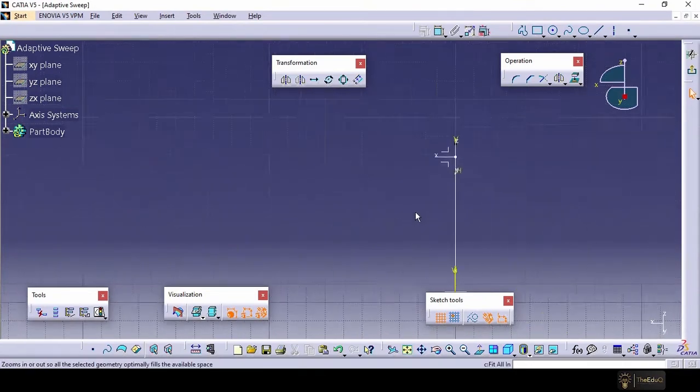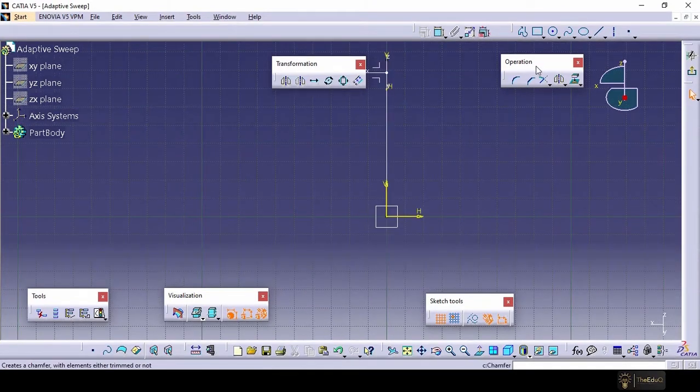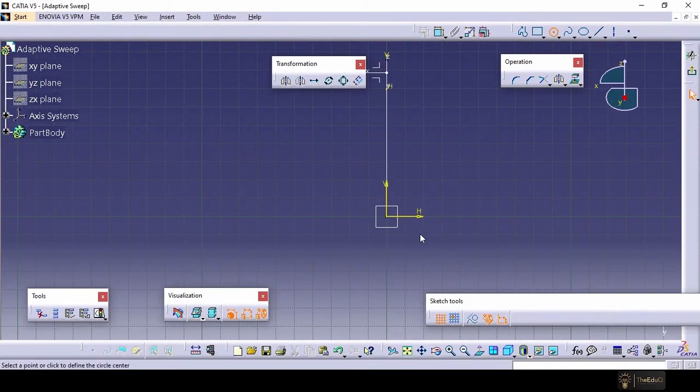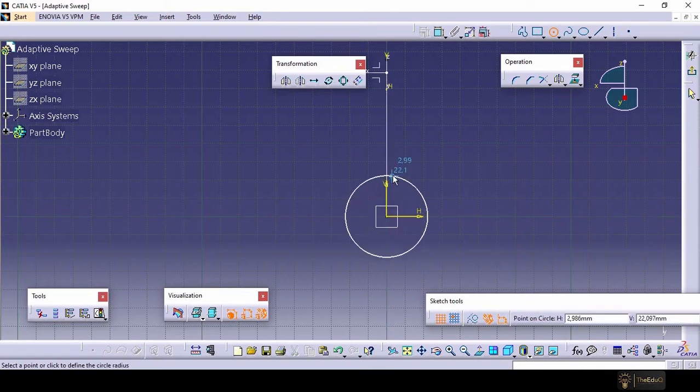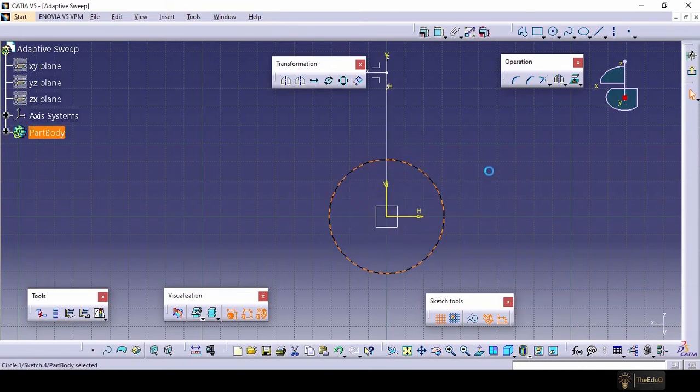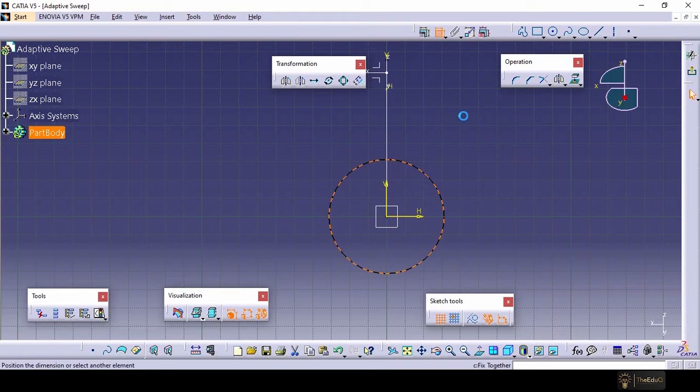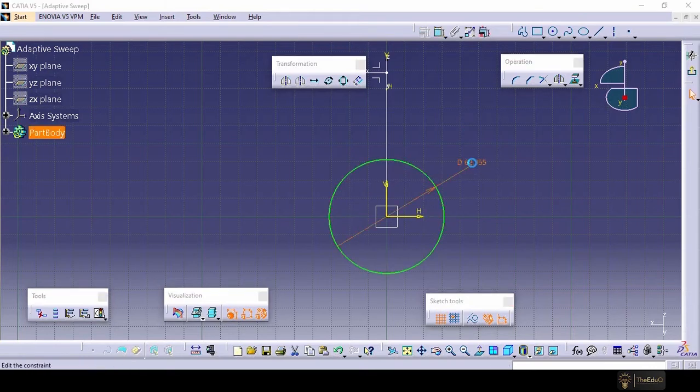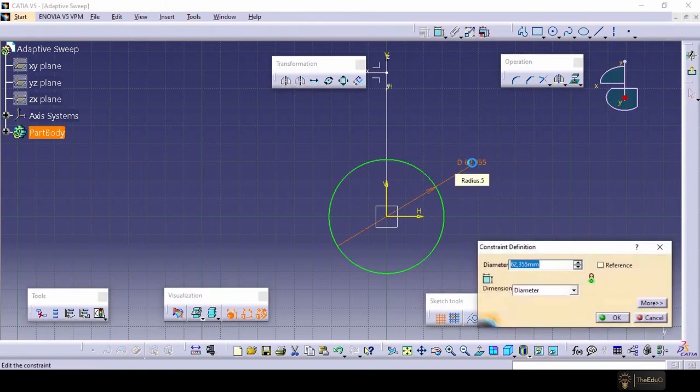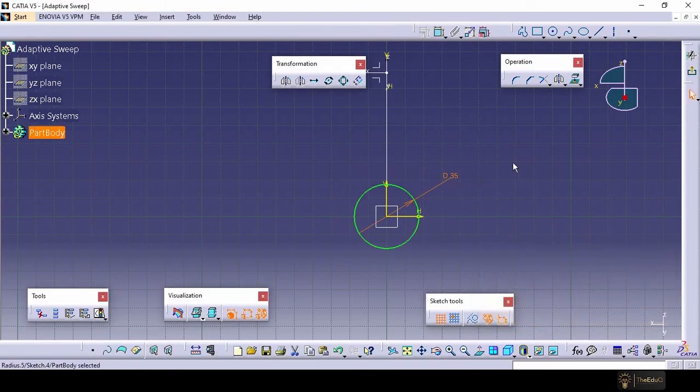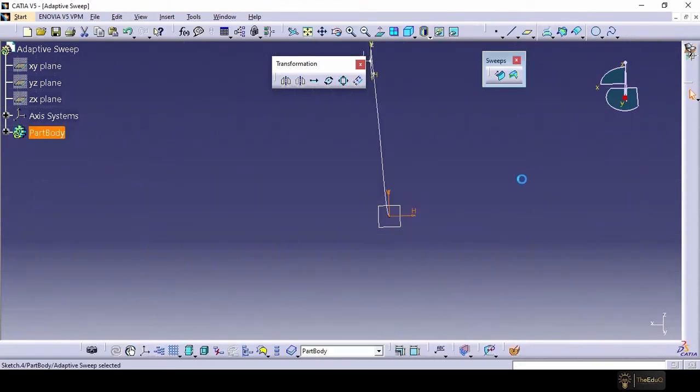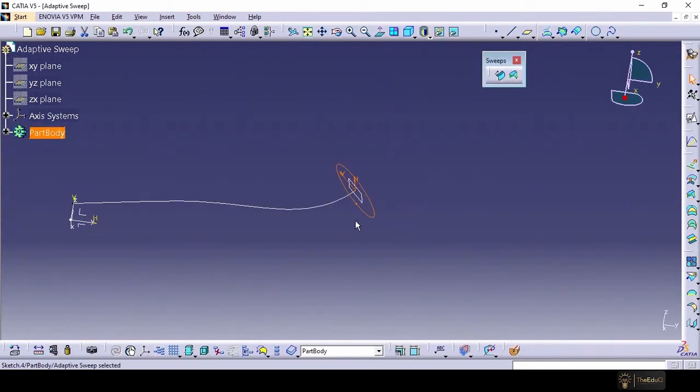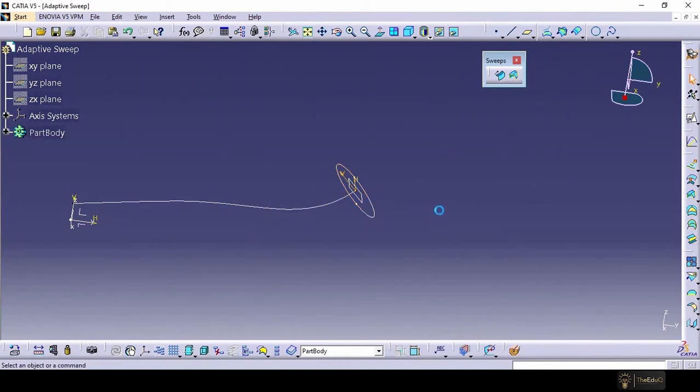Fit in all. Now let's create the sketch. Let's keep the dimension, let's say 35 millimeter and let's come out. Now we have created a guide curve and a sketch.